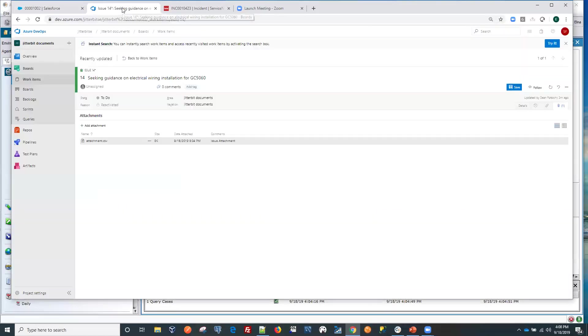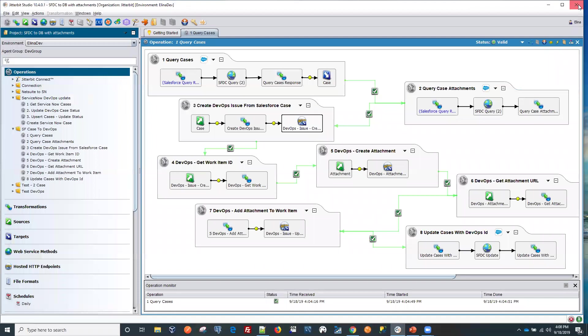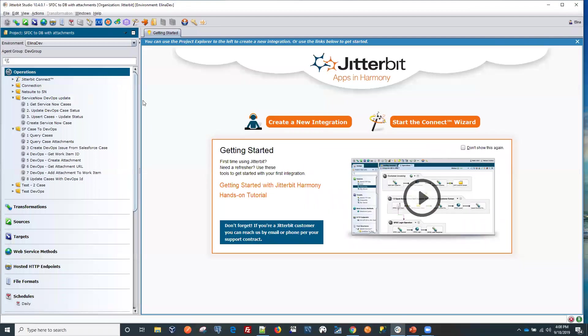We have a status new and in our Azure DevOps, our status right now is to do. So after we run this second operation here.